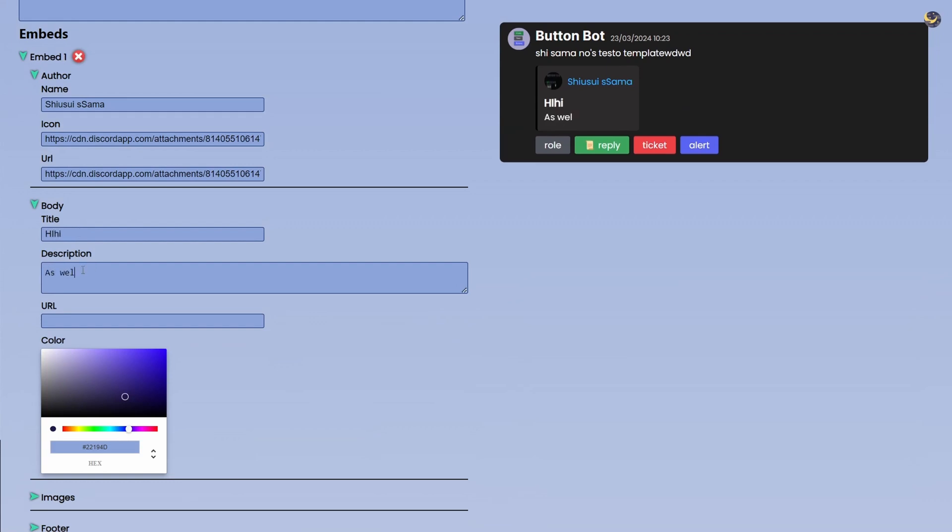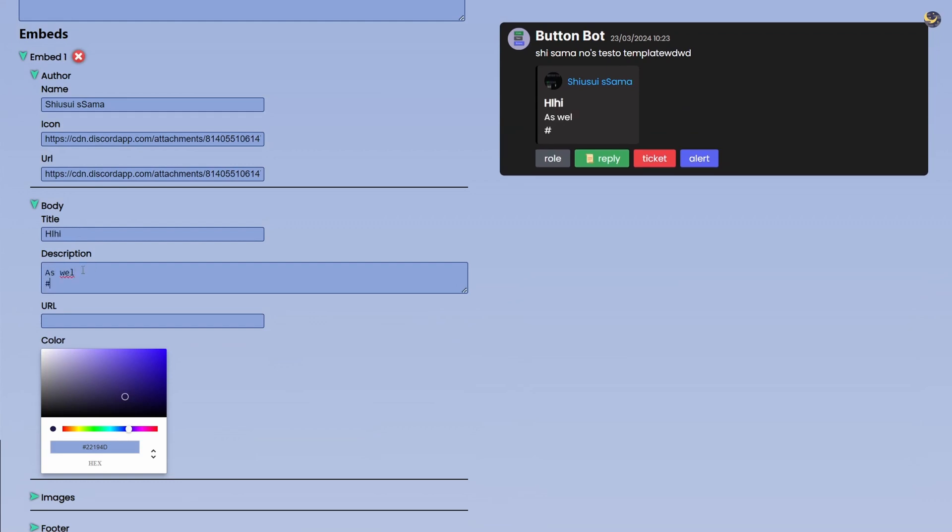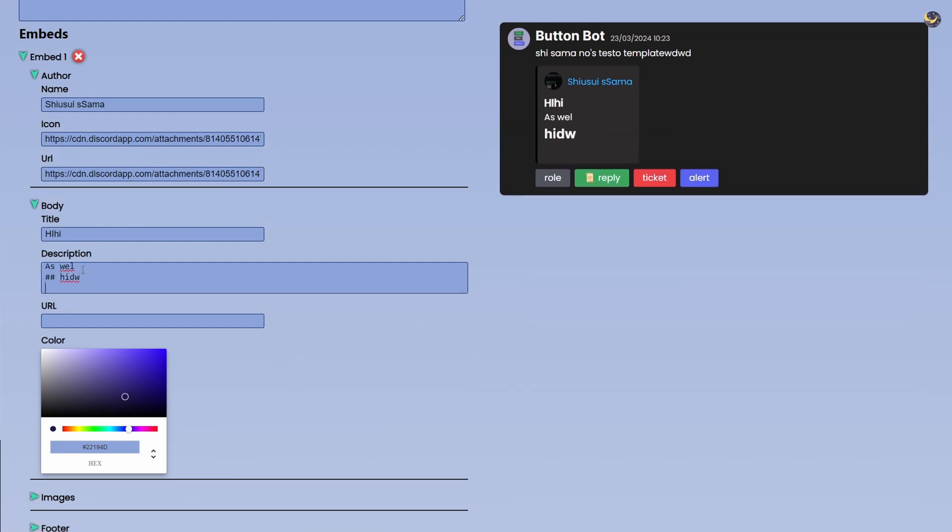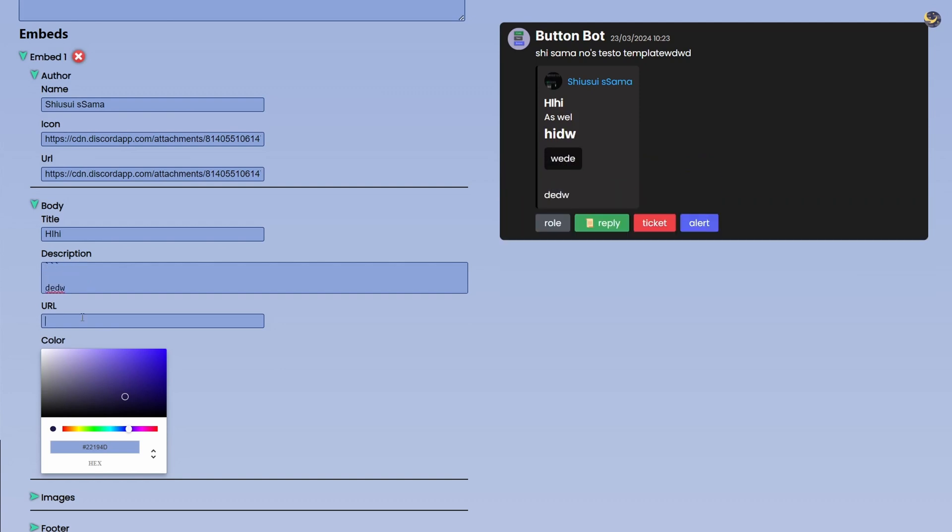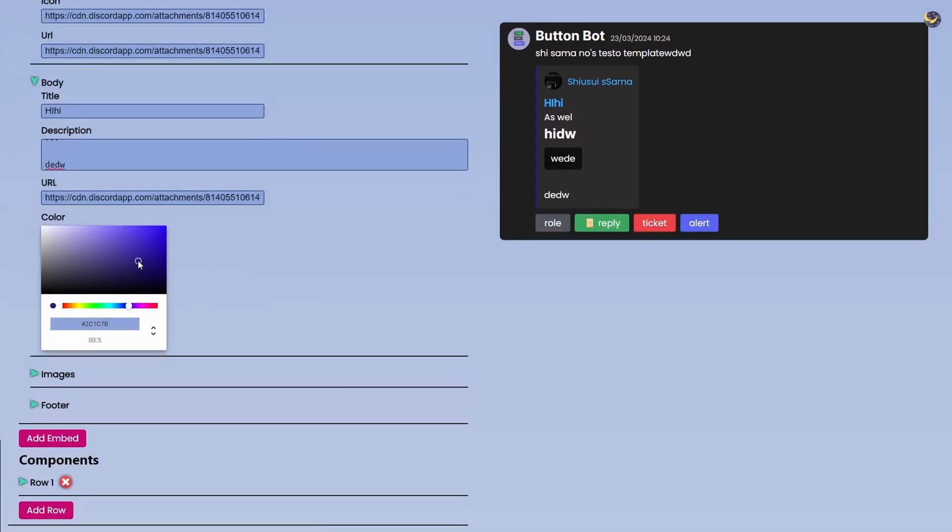And then we have the Body. So in Body we have a Title and then we have a Description as well. And obviously you can use markdown in this thing if you want to. URL is pretty much your title becomes a URL and then Color is the side line on your embed.